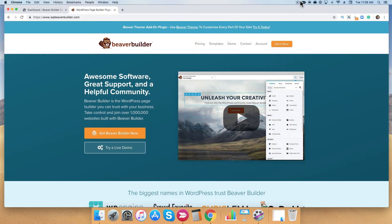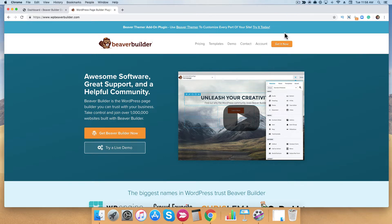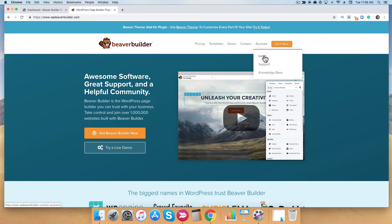You want to be able to get to your plugin downloads from your accounts page. Now if you're not currently there, go to our website and you're going to hover over account and click on login.